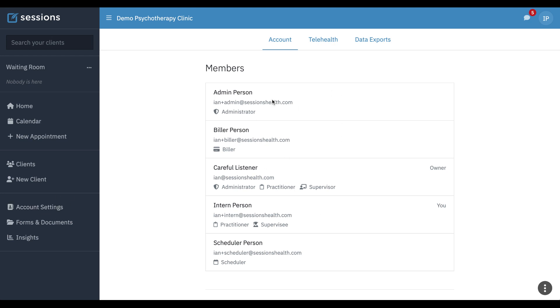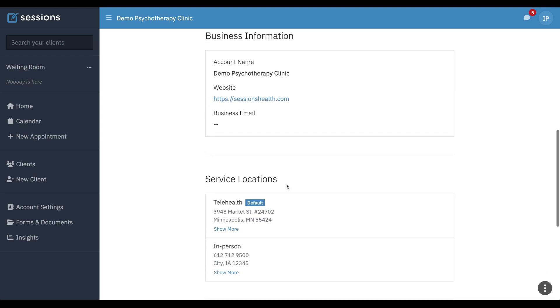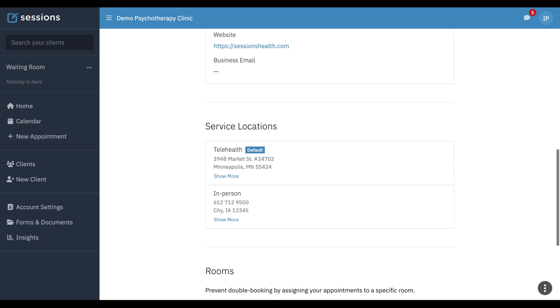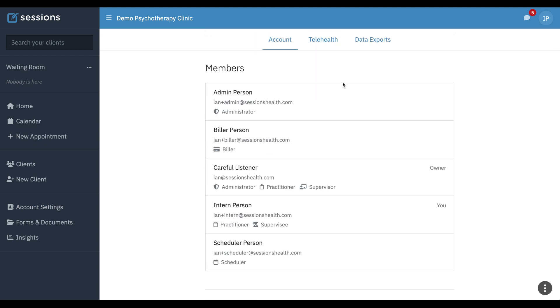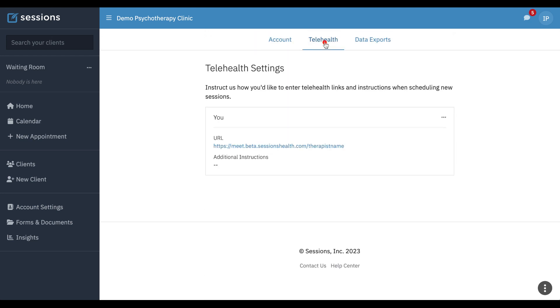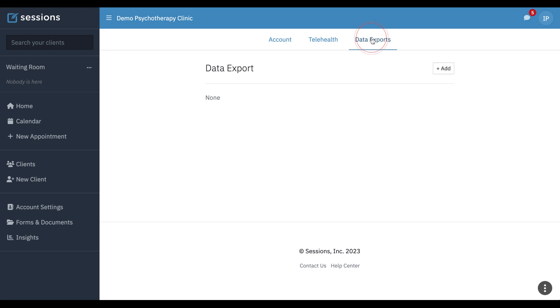Under account settings, everything's read-only. You can see basic information. They can change their own telehealth settings. They can export their client data.